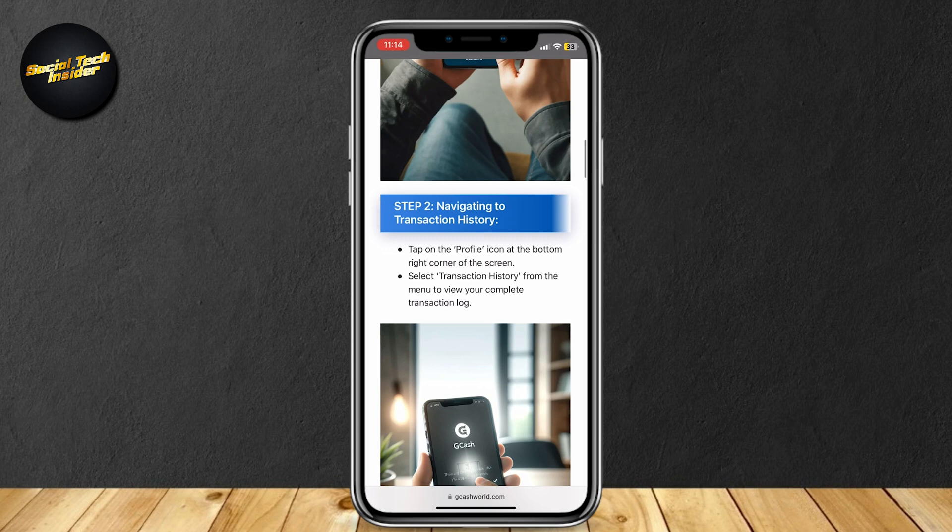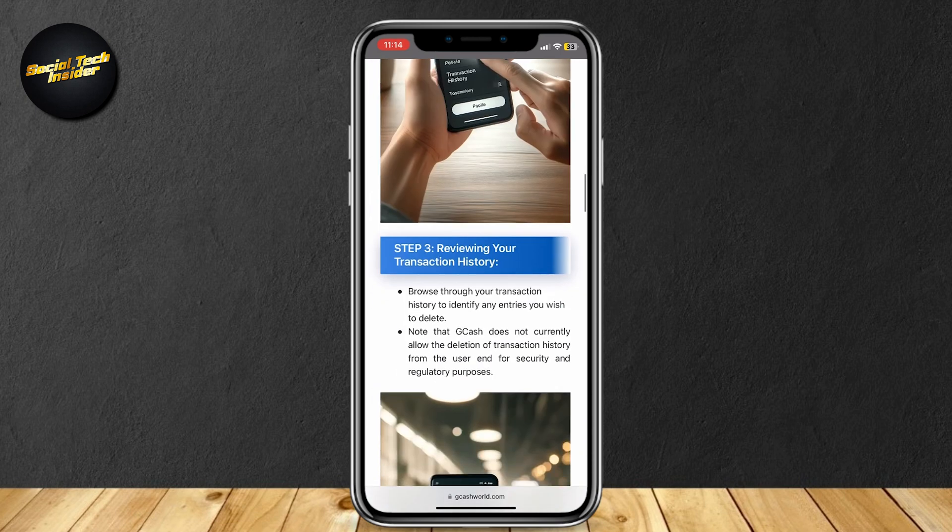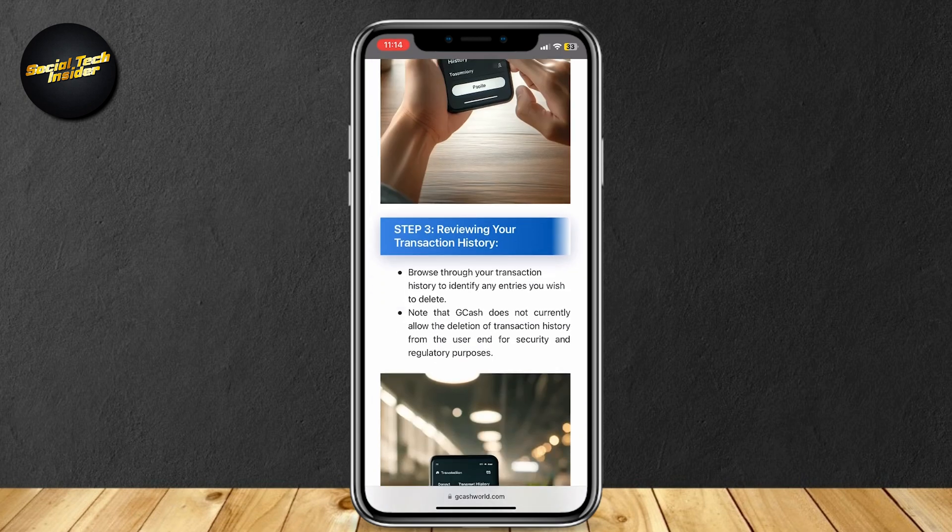Once you're there, you're going to want to review your history. Browse through your transaction history to identify any entries you wish to delete.